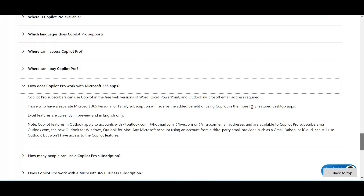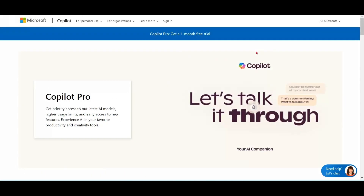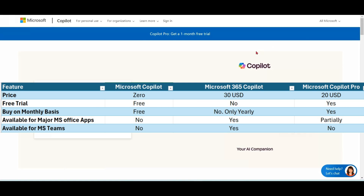So to summarize: Microsoft Copilot is free, Microsoft 365 Copilot is $30 USD per user per month for enterprise and business users, and for home users we have Microsoft Copilot Pro for $20 USD per user per month.